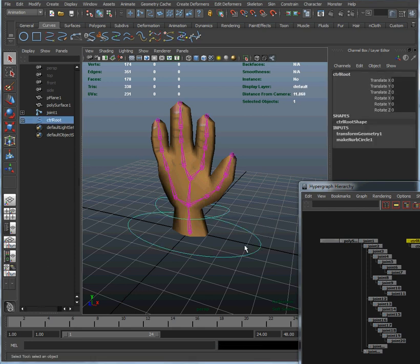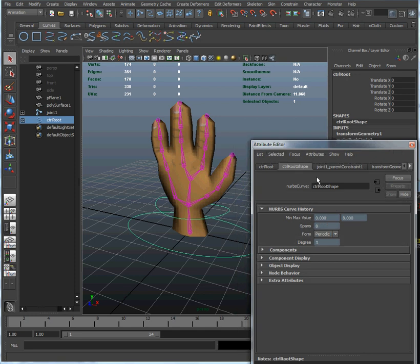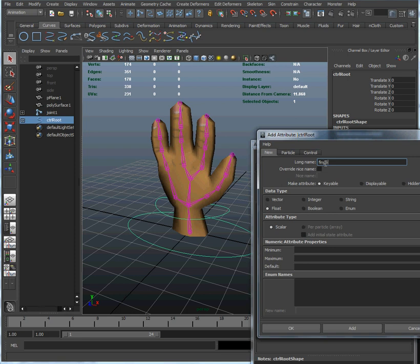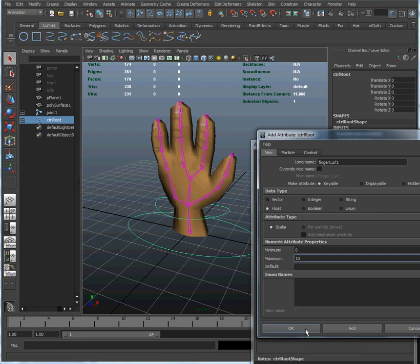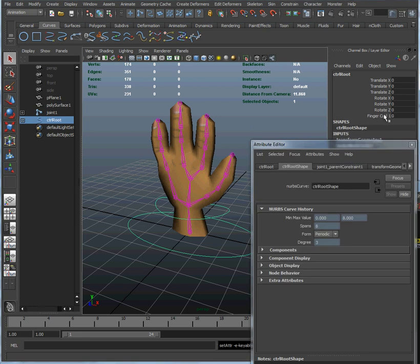We're going to do that by selecting our root node and then opening the attribute window and adding some attributes to it. We're going to start off by adding a finger curl attribute. We're going to call it finger curl 1 because we're going to use it to curl this first finger. It's going to go from a minimum value of 0, which indicates the finger being fully extended, to a maximum of 10, which indicates the finger being curled up as tight as possible. Click OK and we'll see that attribute was added to the channel box.